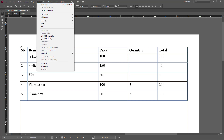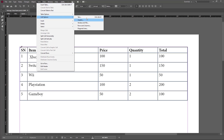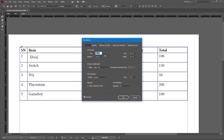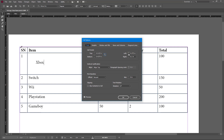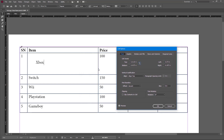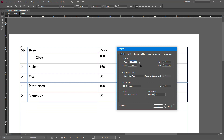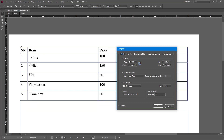Going back to Table > Cell Options > Text, you can link the top and bottom insets together, or work around with the bottom, top, left, and right independently. If you have a lot of content, adjusting the right inset will be noticeable. There's also an alignment option — you can align text to the center, bottom, or whatever you prefer. You can change this to top, bottom, and so forth.